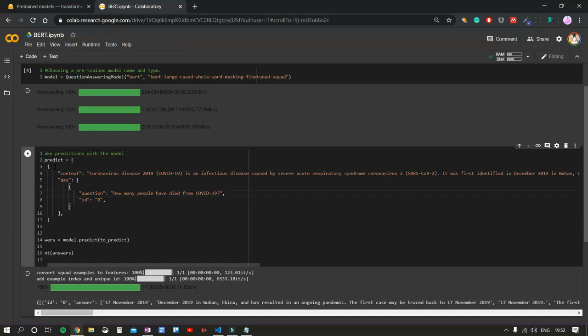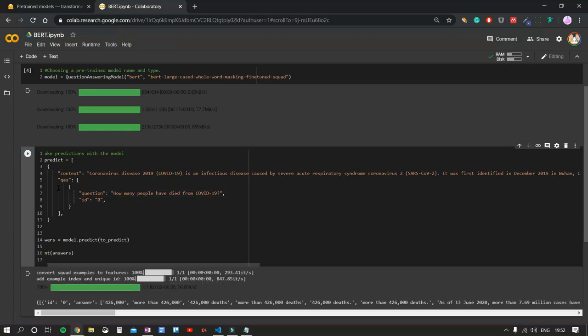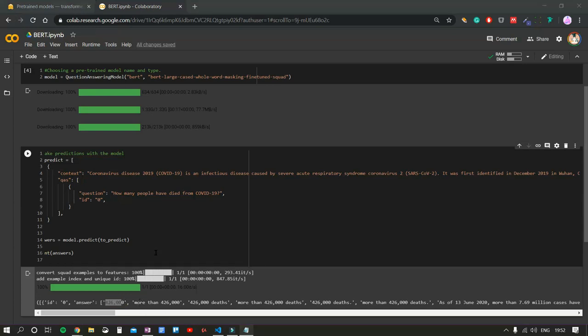Now let's try a new question. How many people have died from COVID-19? And our first answer is 426,000 people.